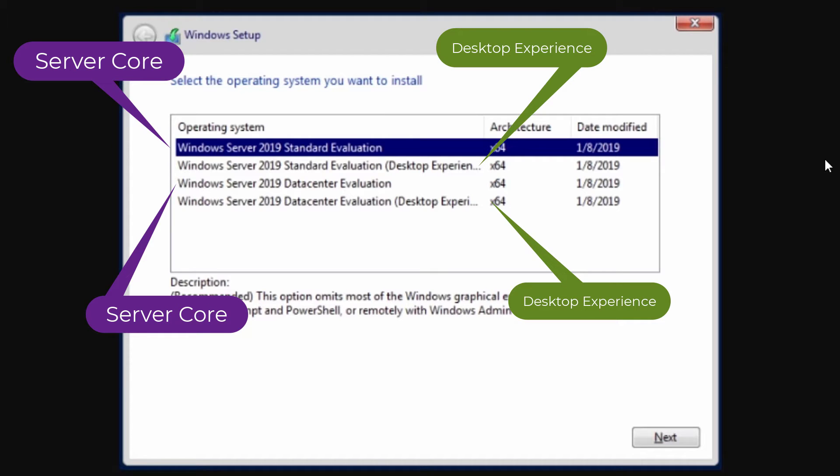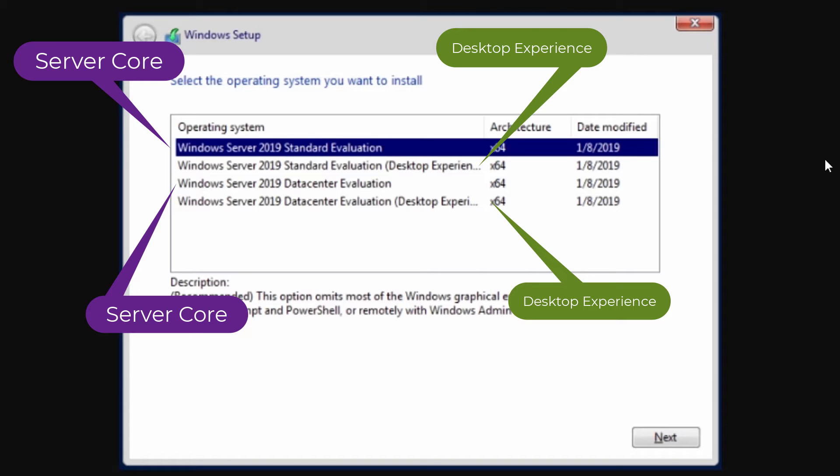Server core is the recommended installation option because it has a smaller footprint that includes only the core components of Windows Server but supports all server roles and features without an inclusion of local graphical user interface GUI. Because of this, server core is more secure and requires less patching. Server core is used for deployments which can be managed remotely through Windows Admin Center, PowerShell or other server management tools.